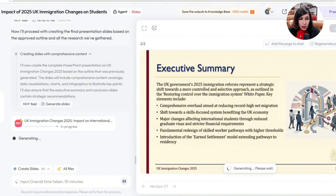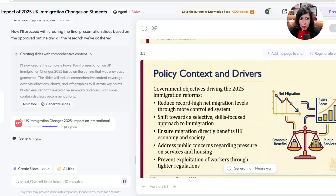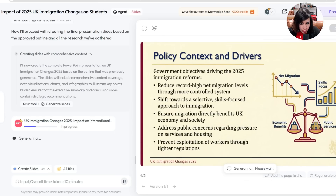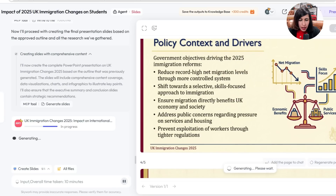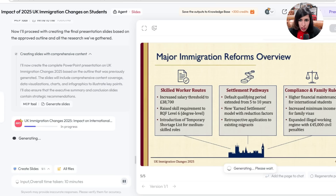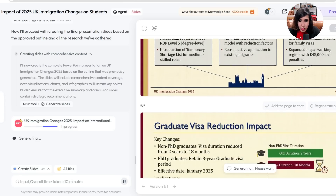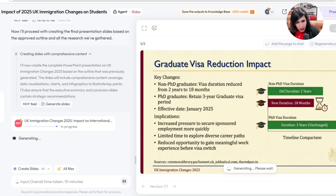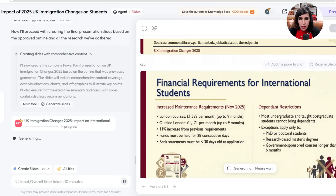I said 15 slides, so it's generating 15 slides. Because I used Deep Mode it's researching deeper with information from the UK government portal. Now it's generating slide number three — 'Policy Contexts and Drivers' — you can see the graphs and images it has produced along with content around it. It has also generated slide four on major immigration reforms: skilled worker route, settlement pathways, compliance, and family rules.